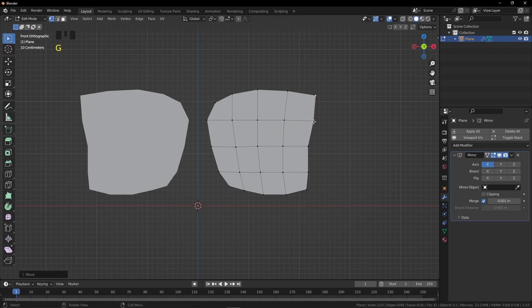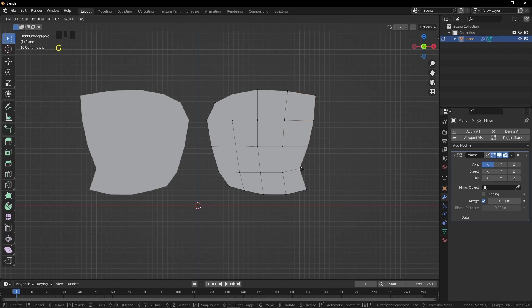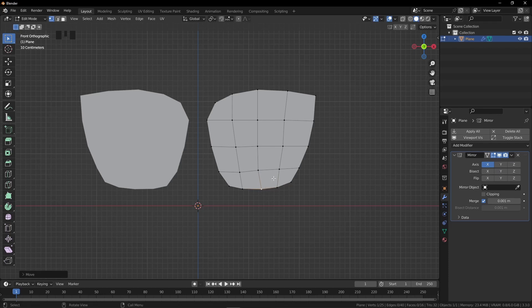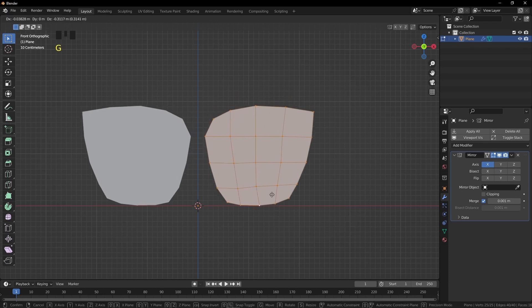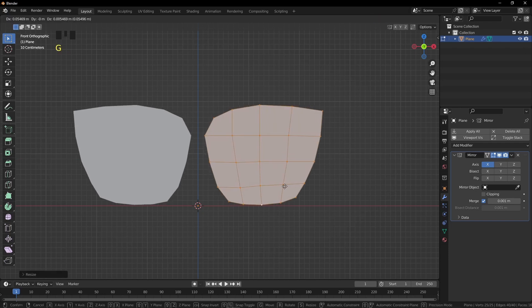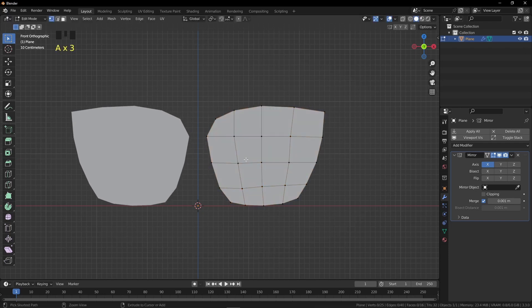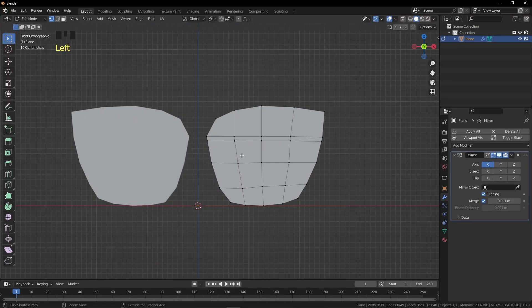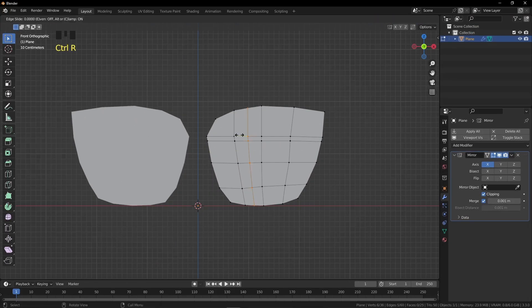Select a vertex, press G, and grab it into position. You can also be creative with the shape — try something funny or creepy, it's up to you. Press S and scale it on the X axis to make it a bit wider. I need two more loops — and don't forget to check the Clipping checkbox.